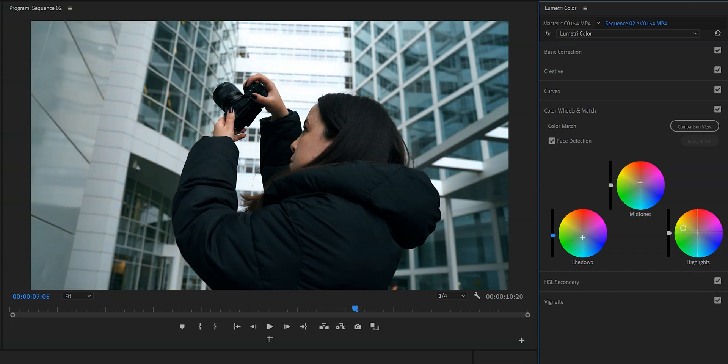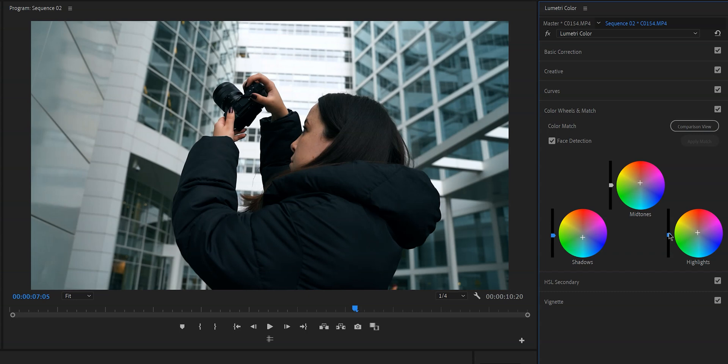But you can also choose to add a touch of teal to the highlights if you want to make it a little bit colder. It's totally up to you. And again I'm using the slider but this time it's the highlight slider to lower the highlights a little bit.